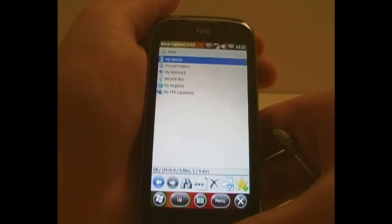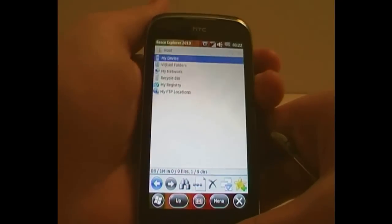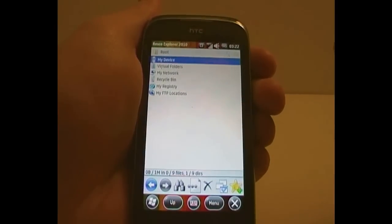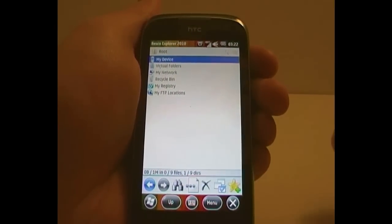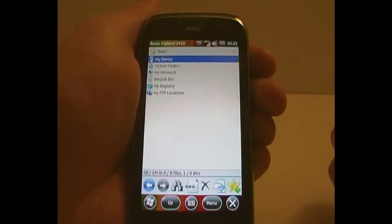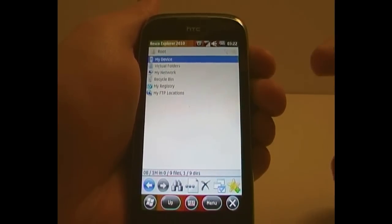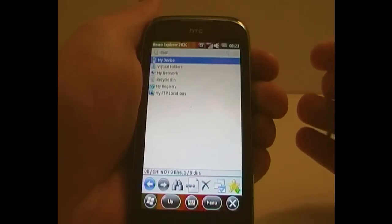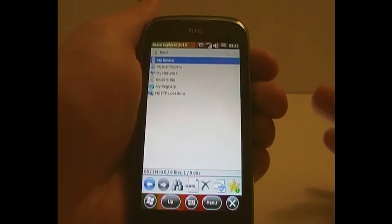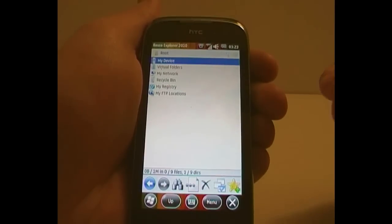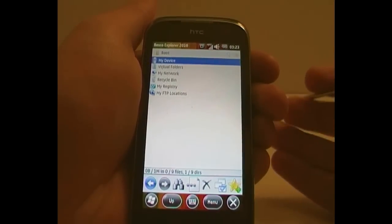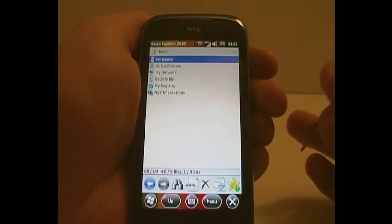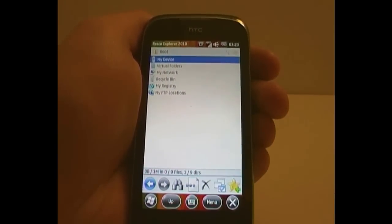So overall I think Resco Explorer, some people may think that just under $18 is too expensive. I really don't, for what you get. You get a desktop plugin, a today plugin, task manager, the ability to use Recycle Bin, you get a registry editor, and a fantastic file explorer. I personally feel that it is a brilliant app. Finger friendly, easy to use, smooth, looks good. Overall, very good. Thank you for watching. This has been my two part review on Resco Explorer. Hope you enjoyed it. Goodbye.